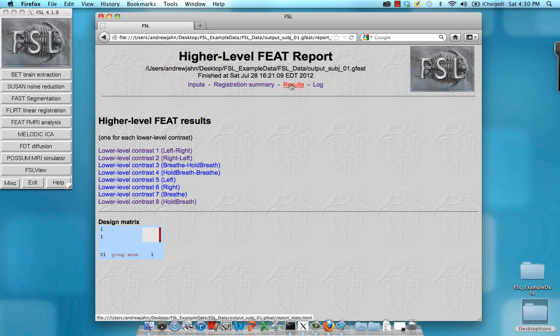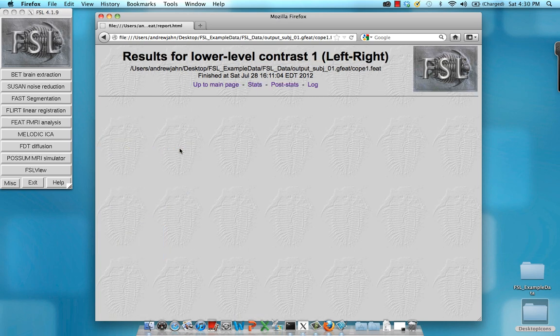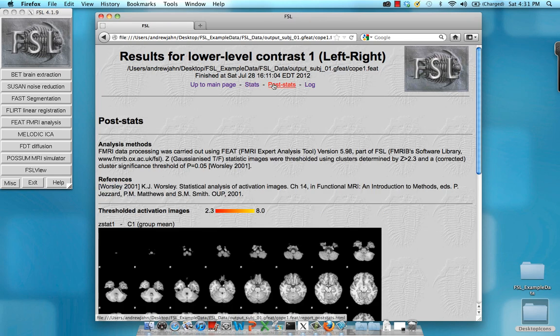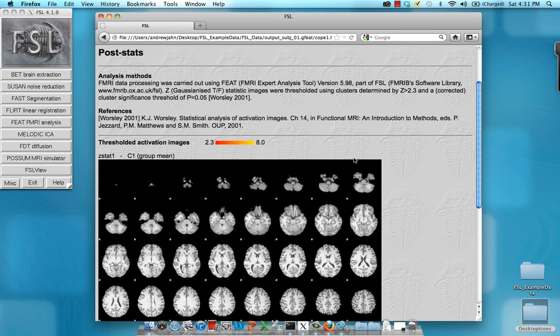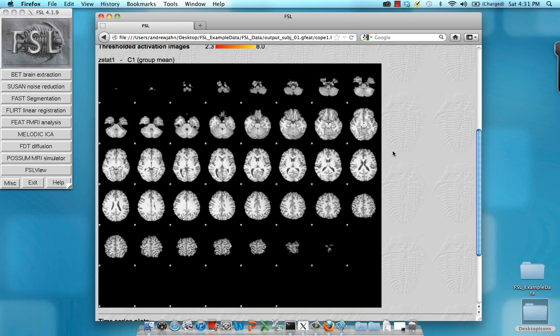If we go to results, we can see our group level results for each contrast. So for example, contrast left minus right. Again, I can look at the stats, and I can look at the post stats showing any activation at a given threshold rendered onto the brain.